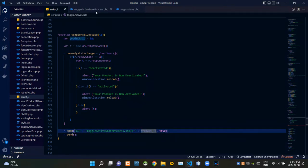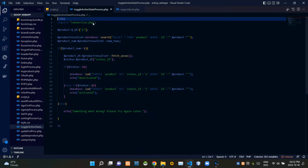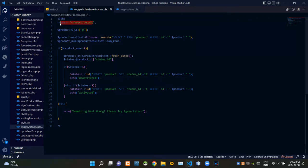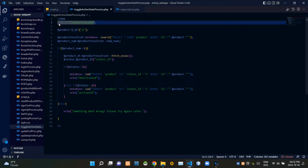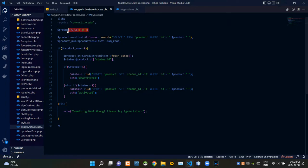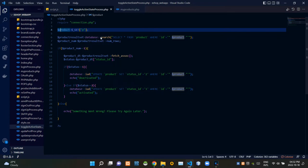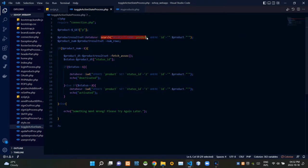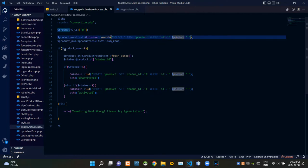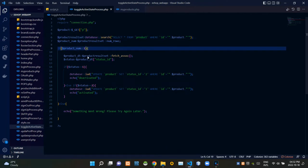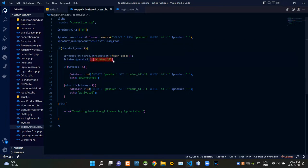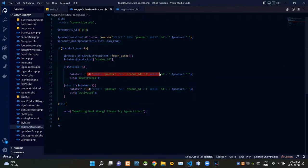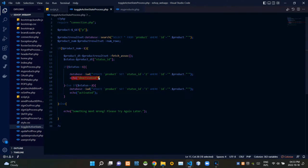Let's see our toggle-active-state-process.php file. At the top of this PHP script, I'm requiring connection.php to establish the connection with our database. We are grabbing the incoming product ID, then a search query searches our database for the product with that product ID. After finding the product, these codes get the current status ID. If it was 1, this query updates it to 2, and after updating, it gives a response of 'deactivated.'